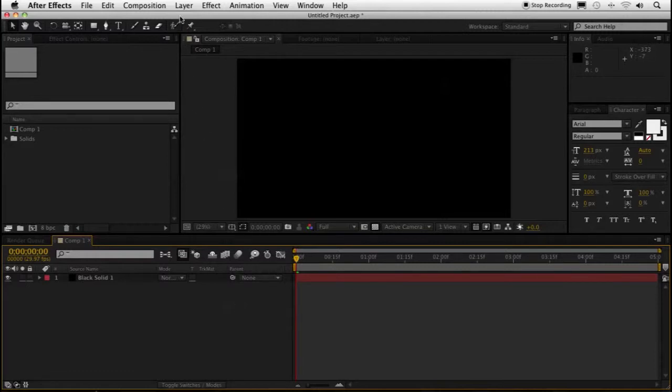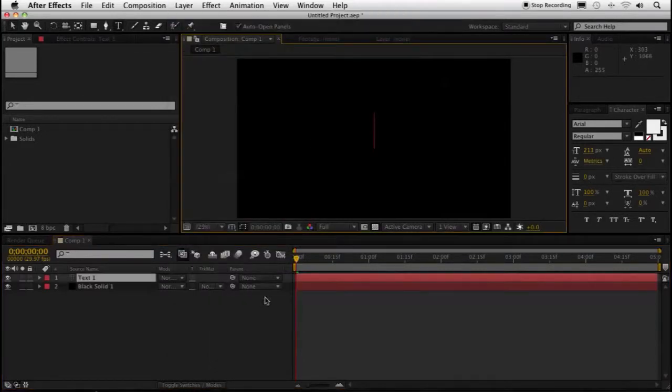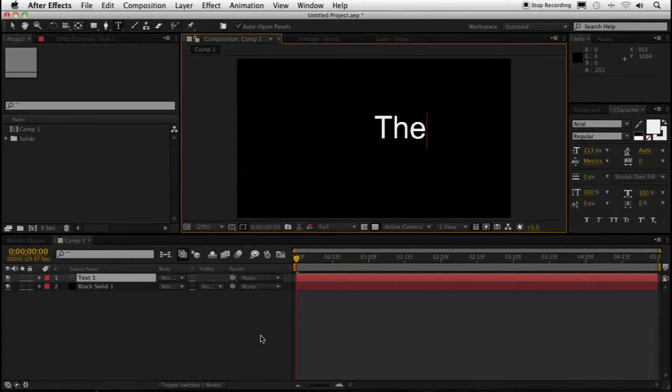Okay, let's type some text here. I've got a simple composition with a black background layer, and I'm going to add some text to it.